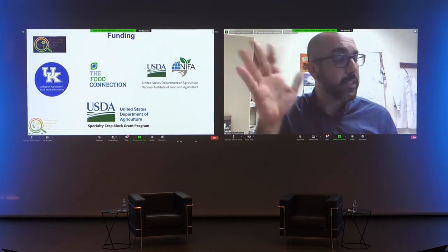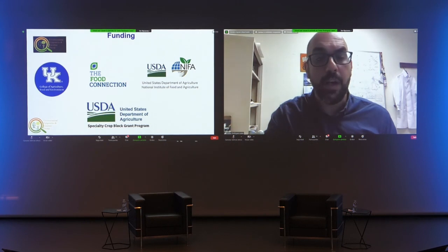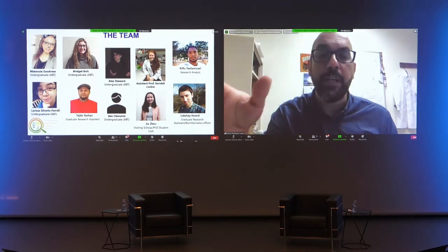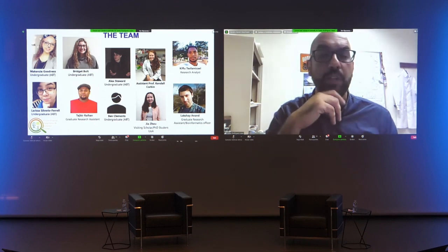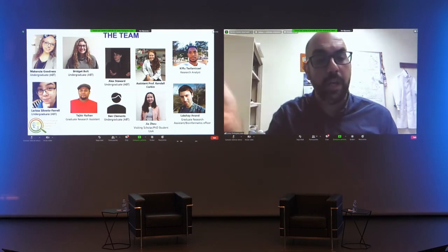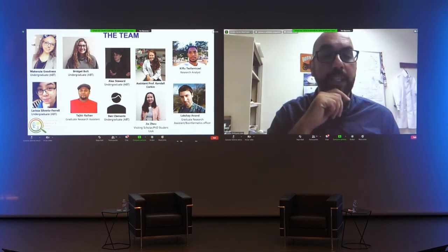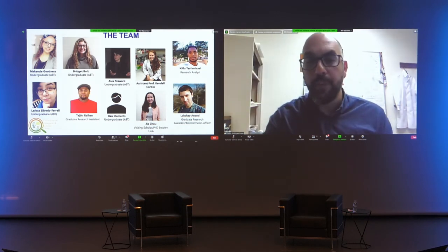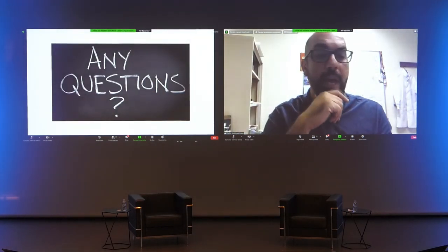Thanks to the funding agencies that have been helping us with our research, and thanks to the team. This project has been led mainly by undergraduate students working on their research projects — each student picks a small piece of the puzzle and works really hard over six months. There are a lot of pieces to this puzzle that we're putting together. If you have any questions, I'll be happy to answer them.